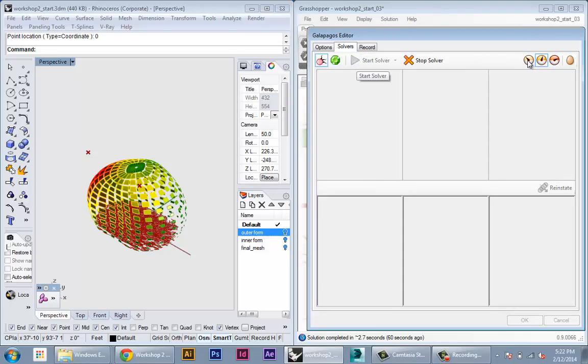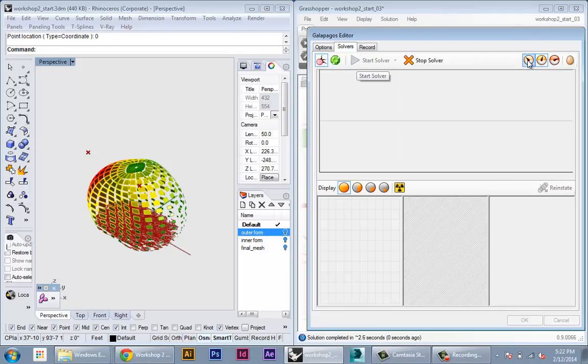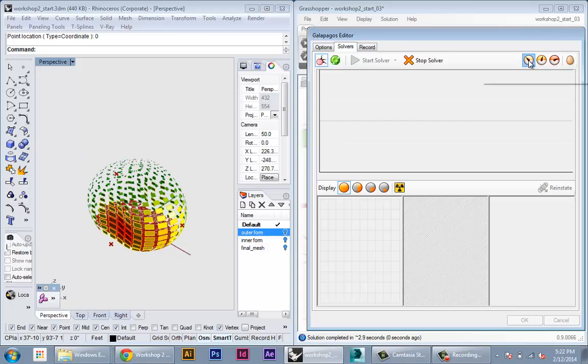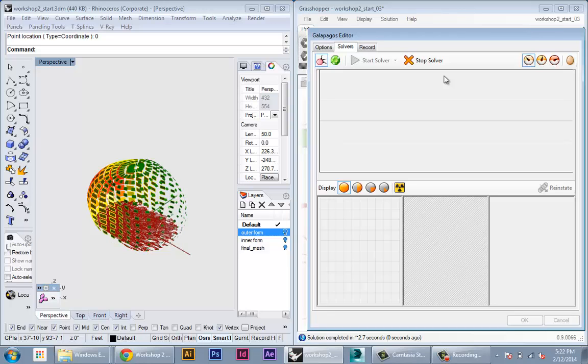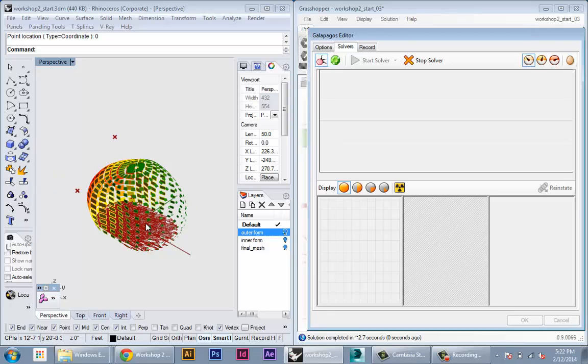So now if I click on the first icon here, you can see each solution being generated. Again, because our model is much heavier now and each solution takes longer, it's not going as quickly as the example before. So in this case the solution might take a lot longer to solve.